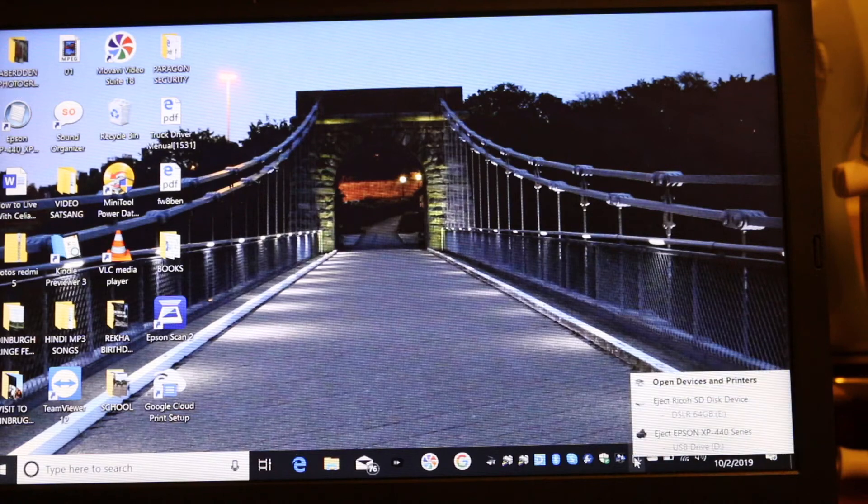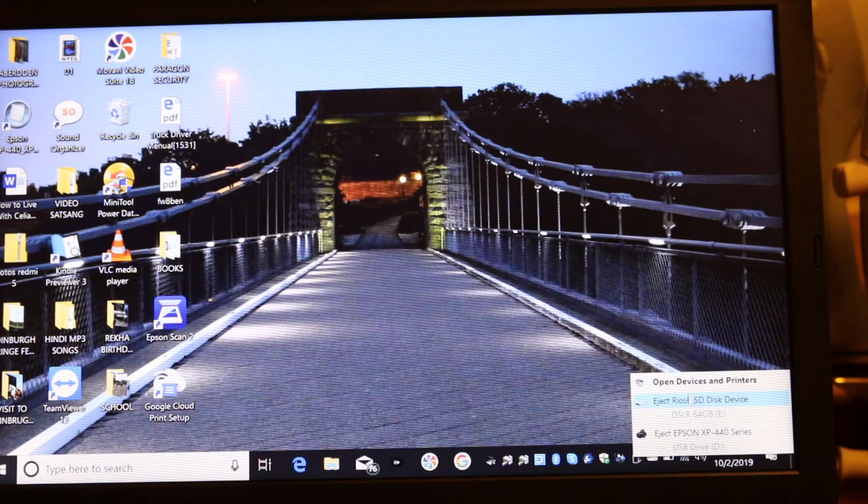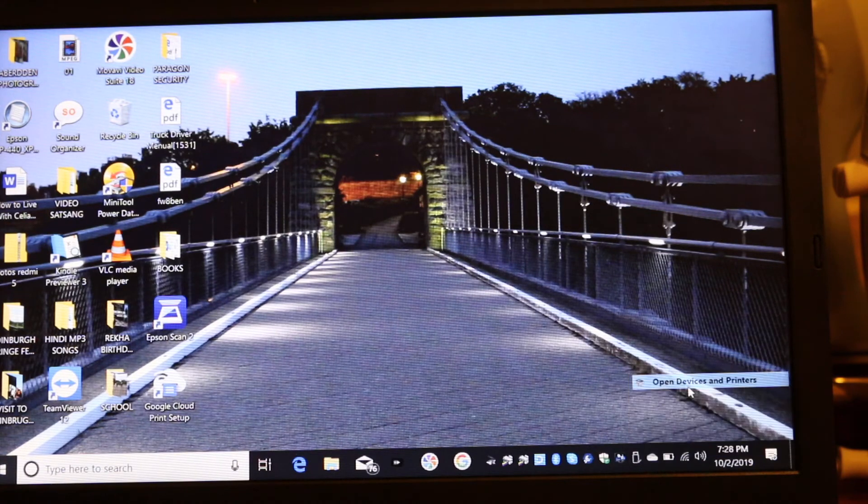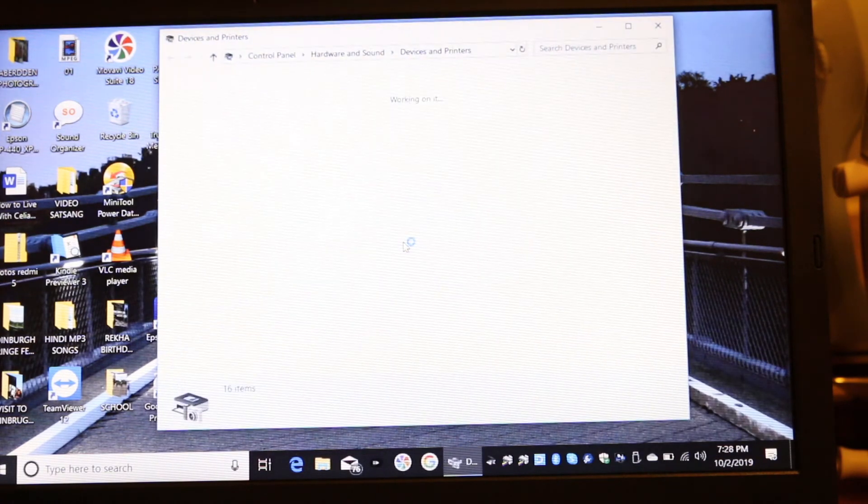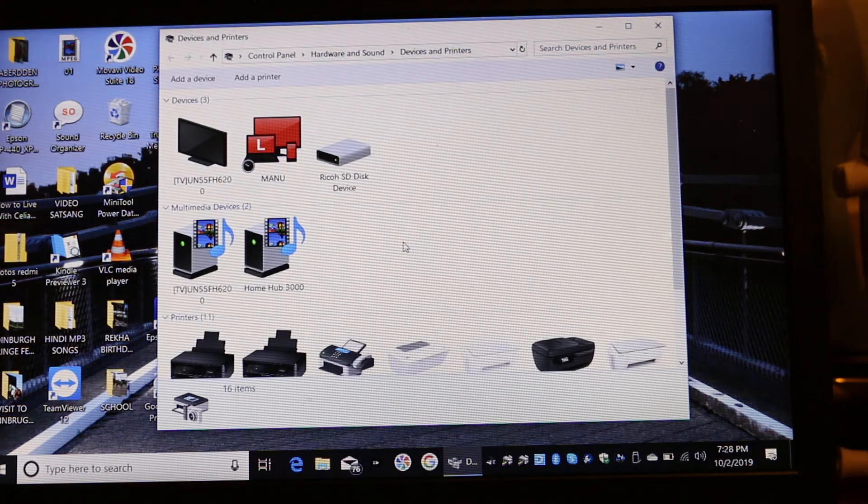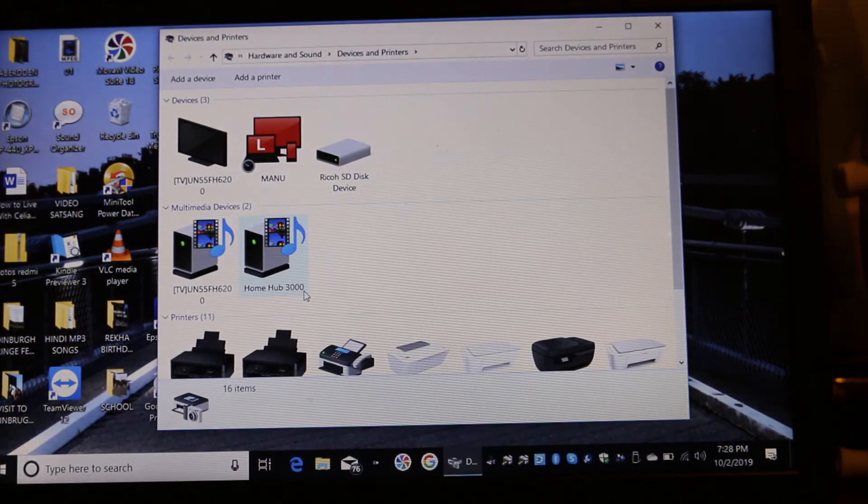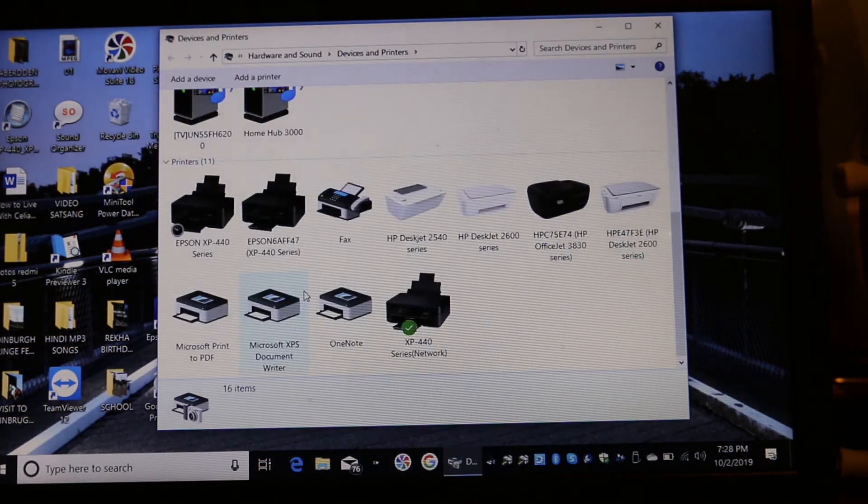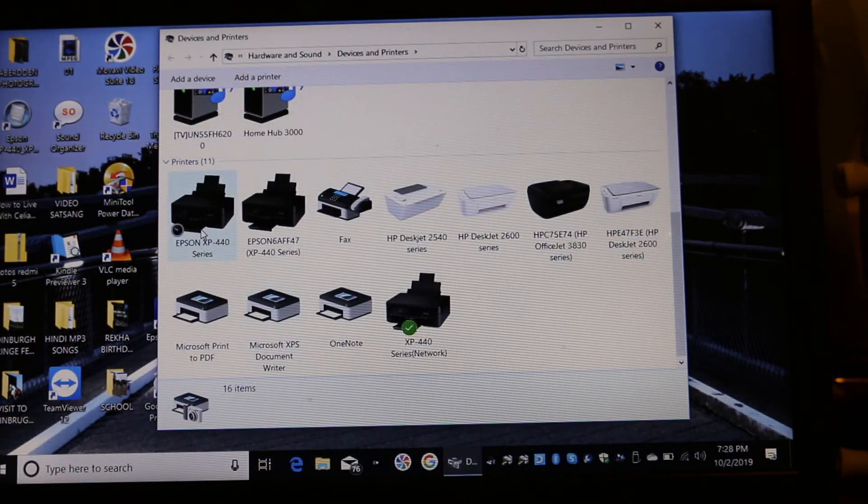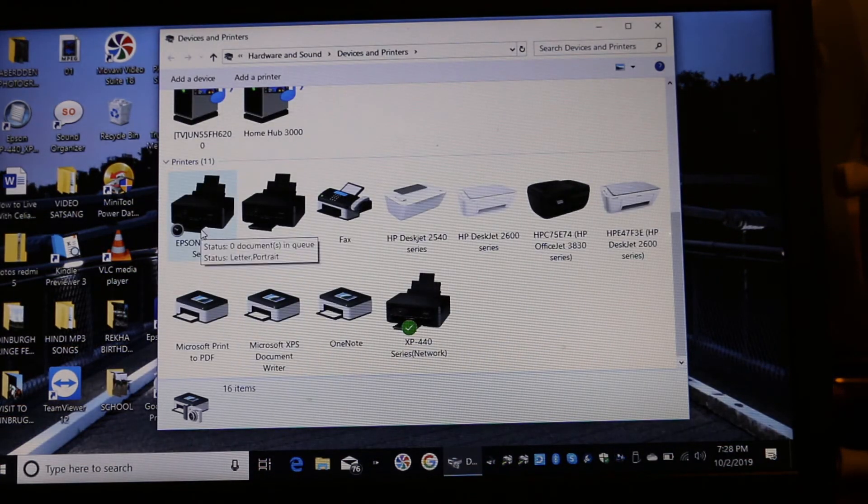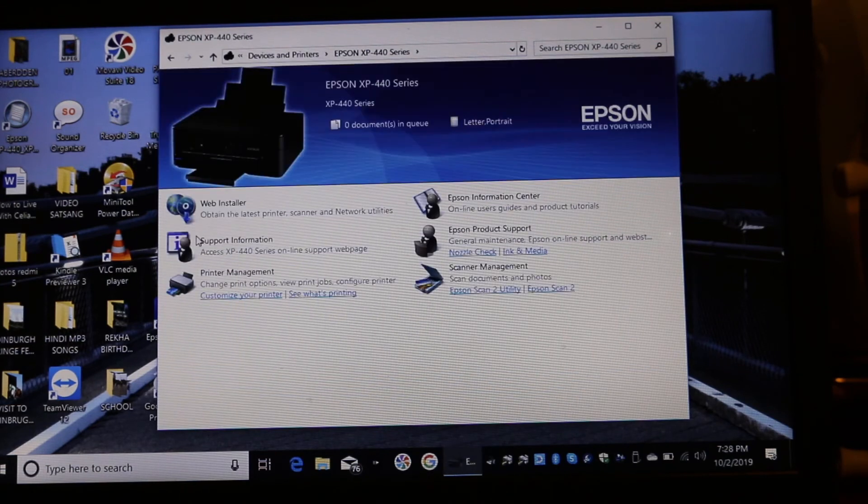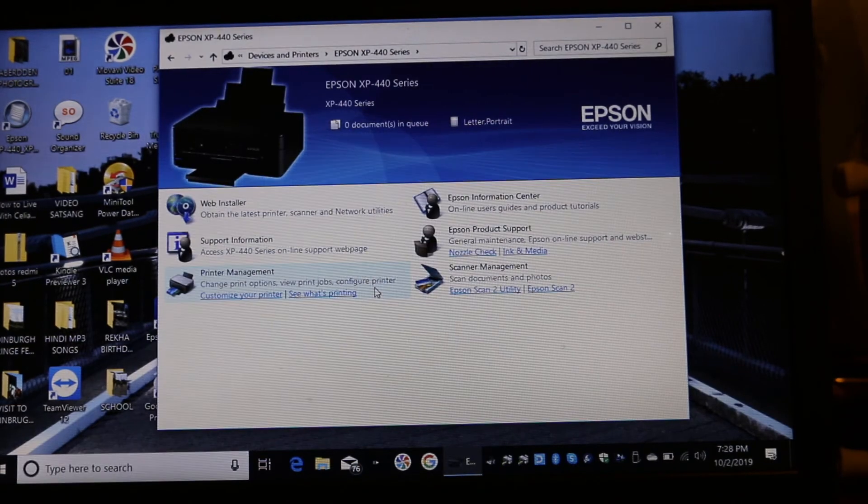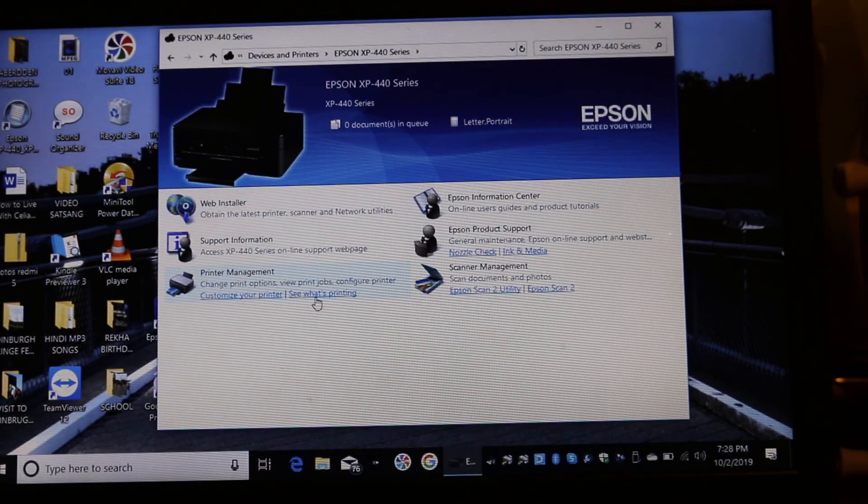For that we go here, open Device and Printers, and we look for our printer Epson XP 440 and we double click on that. Now in that we see a lot of options here and we go for the scan, just click on that.